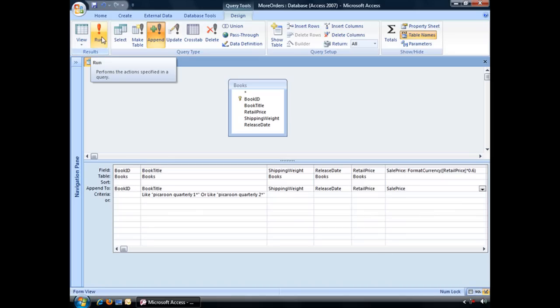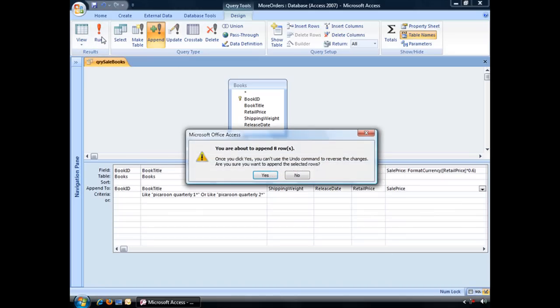Now when you click run, you should receive this warning message. You are about to append how many number of rows, in this case eight rows. Once you click yes, you can't use the undo command to reverse the changes.